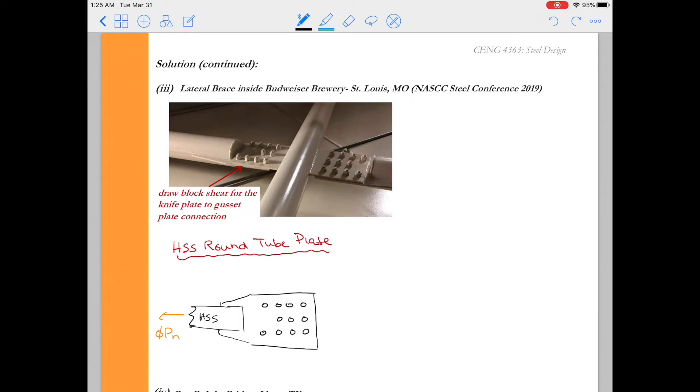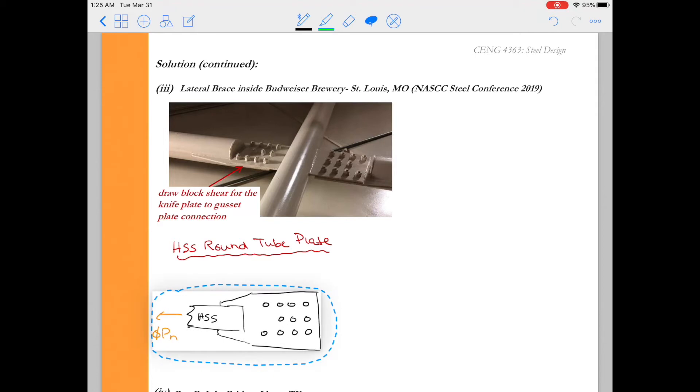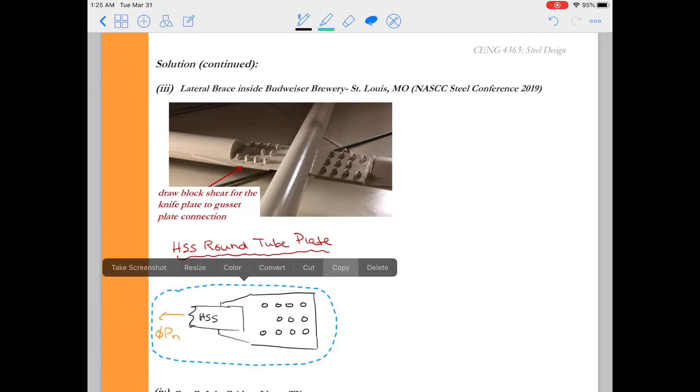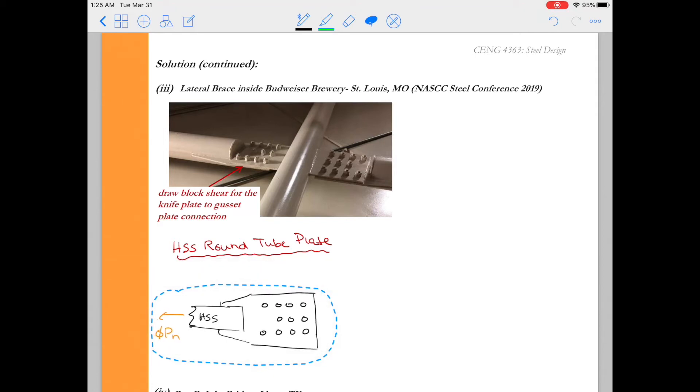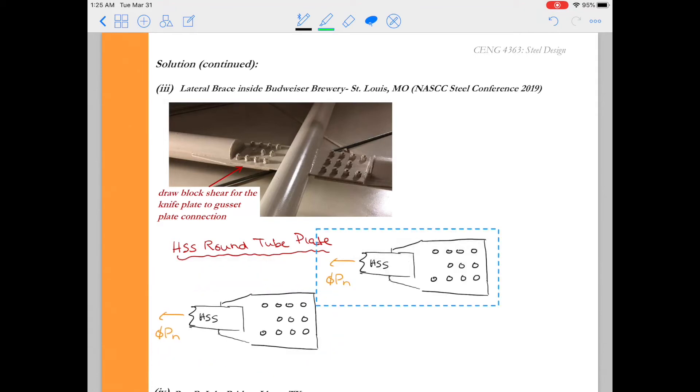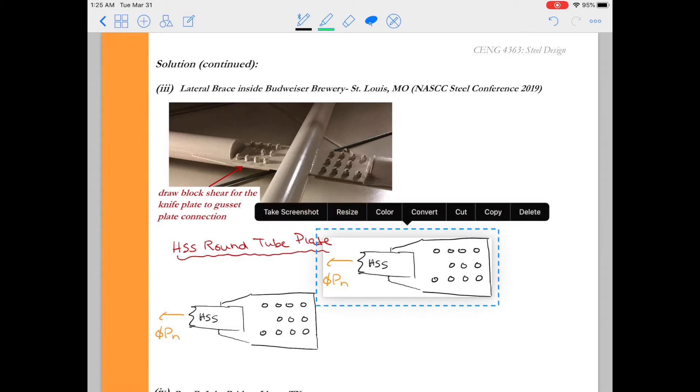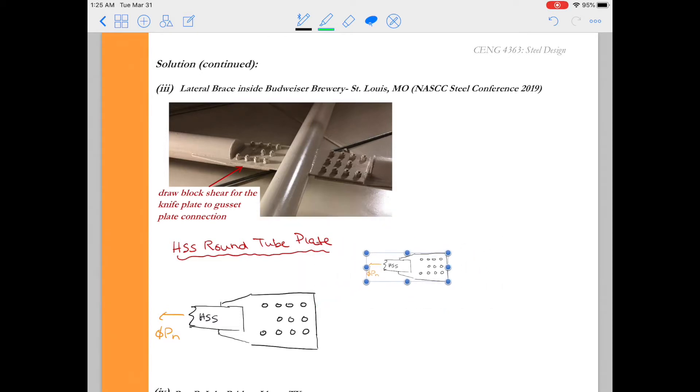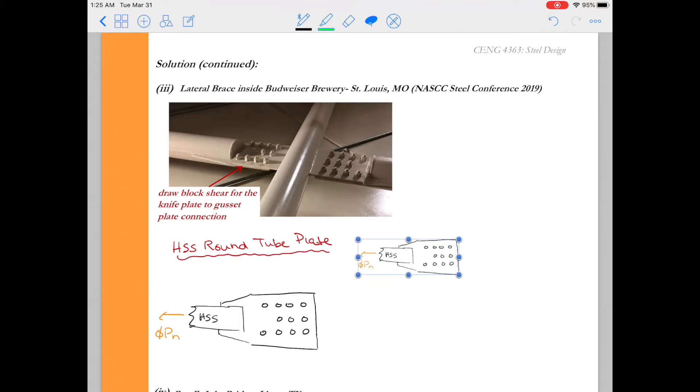All right in part three we have a lateral brace. I actually took this picture when I was at the steel conference in 2019 in St. Louis so I thought this was a fun connection and you know a real world connection where block shear could play a role. The first thing I need you to do is to draw some free body diagrams of this and we're going to need multiple of them. I think in the end I'm going to have five so go ahead and get those free body diagrams drawn.